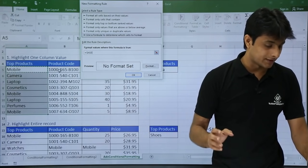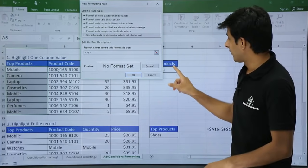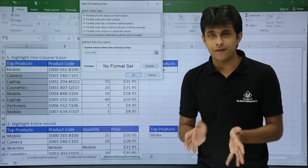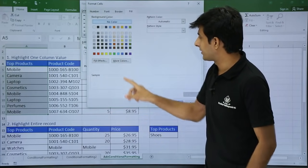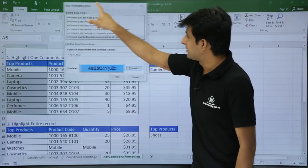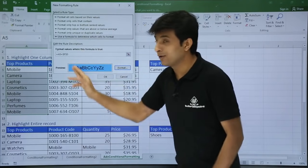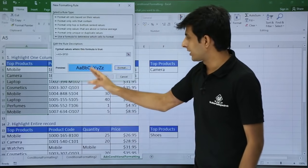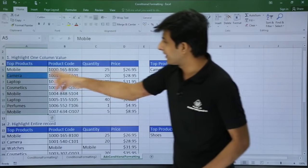I will remove the dollar sign because it is a relative reference, equal to, and I want to compare with this fixed cell. I will go to Format and change the format, then click OK. So this is the formula I have used. Wherever this value satisfies — when it is true — that color will be applied. You can see camera is highlighted.